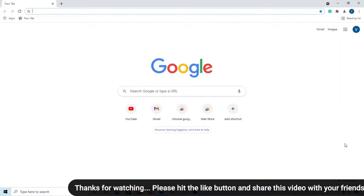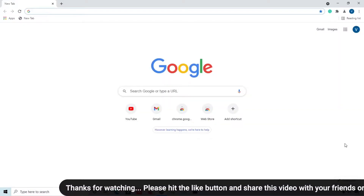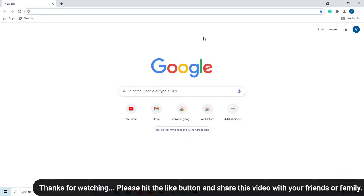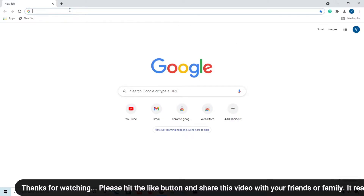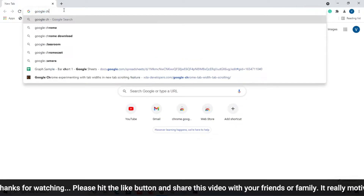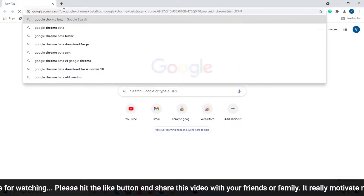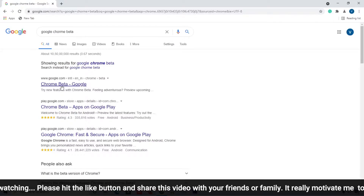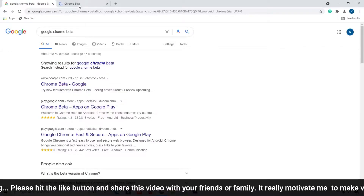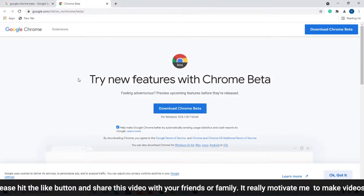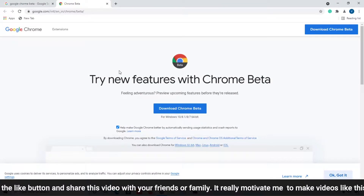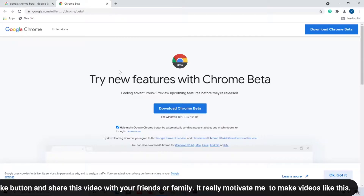This is my Google Chrome Beta browser. If you want this browser, simply search on Google for 'Google Chrome Beta'. When you search this, you will get the URL — simply download Google Chrome Beta and then you can see these features which I am going to show you.